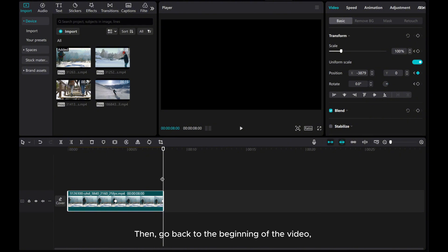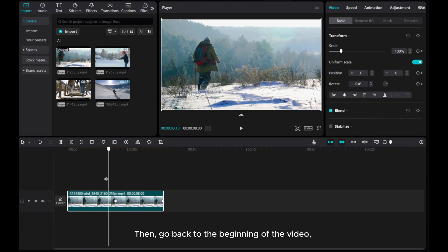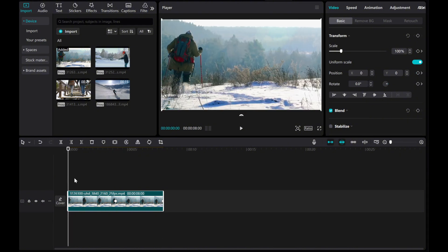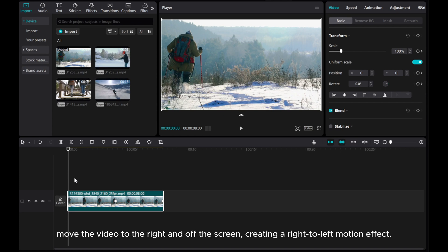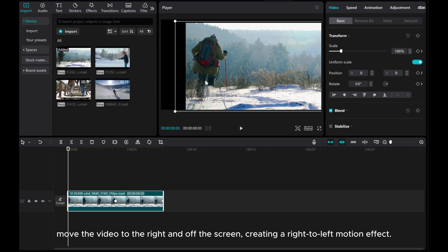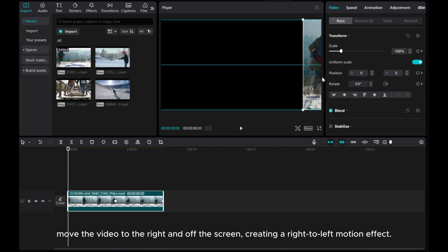Then go back to the beginning of the video. Move the video to the right and off the screen, creating a right to left motion effect.